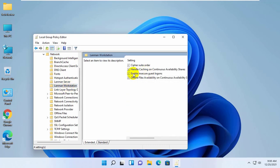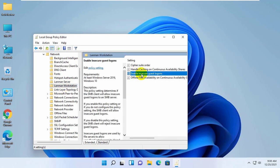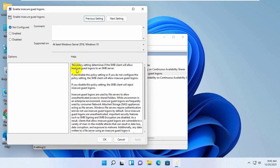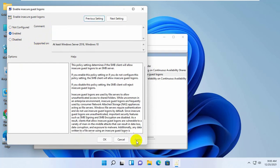On the right side, double click on Enable Insecure Guest Logins. By default, it is selected not configured. Select Enable. Click on Apply and OK.